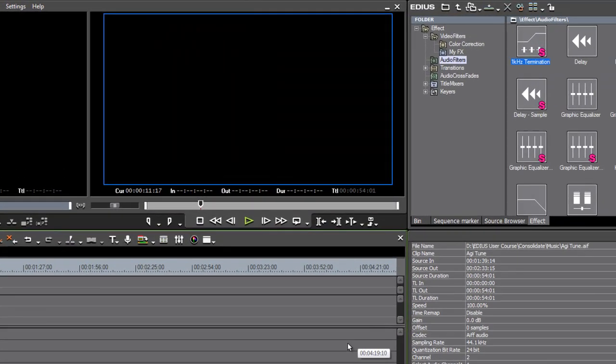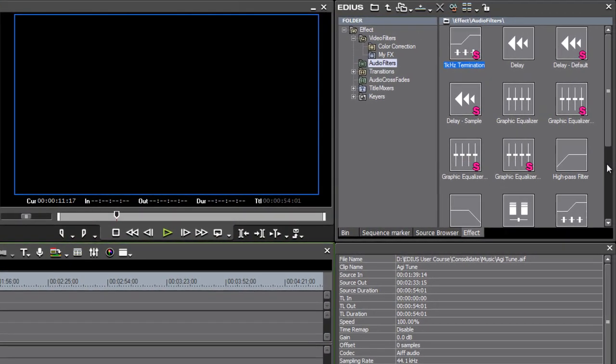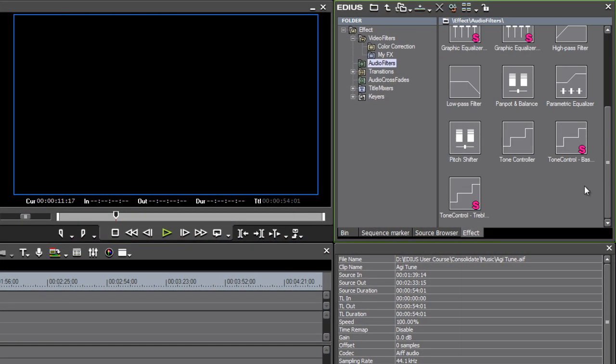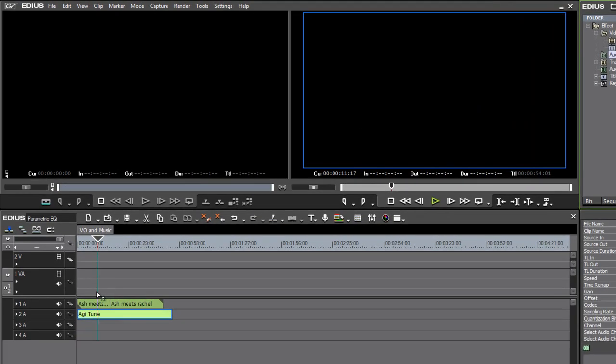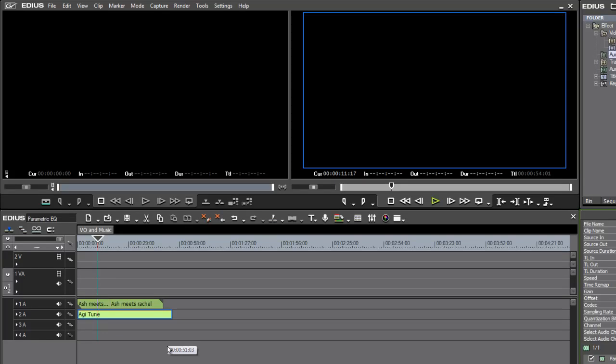What I'm going to do is pull down this parametric equalizer effect, which is under the audio filters category in the effect palette, and I'm just going to drop this onto the music. What I want to do is create a gap in the frequencies of that music where the important bits of the speech are—around about one kilohertz and perhaps a little bit down from there as well.